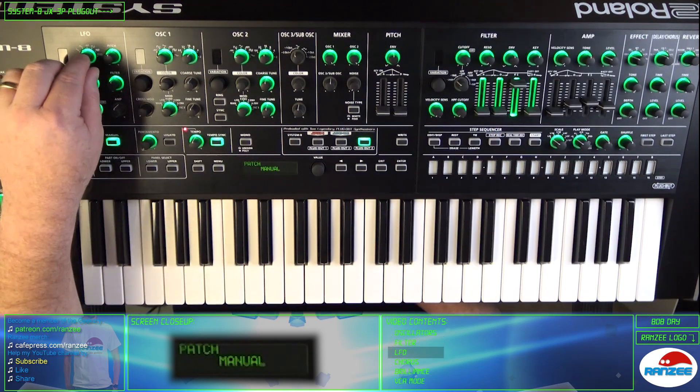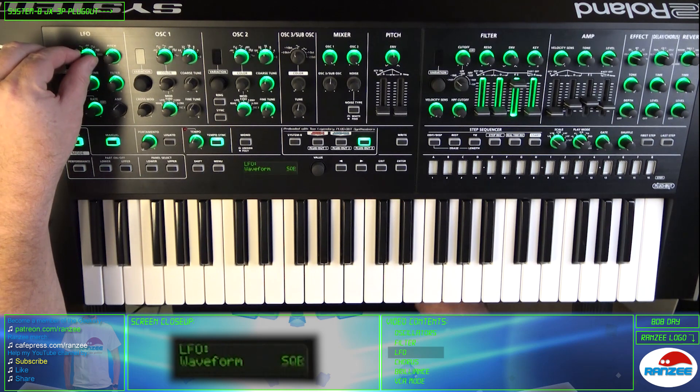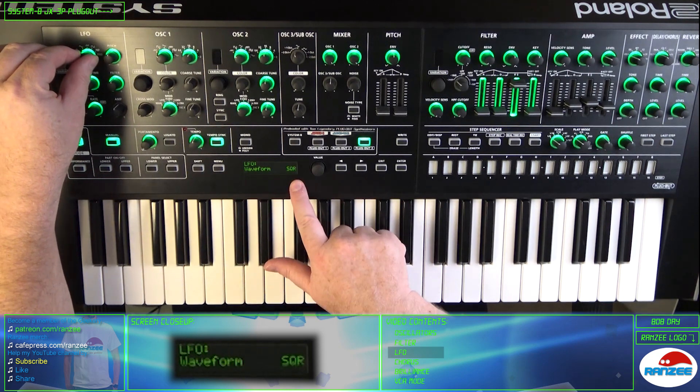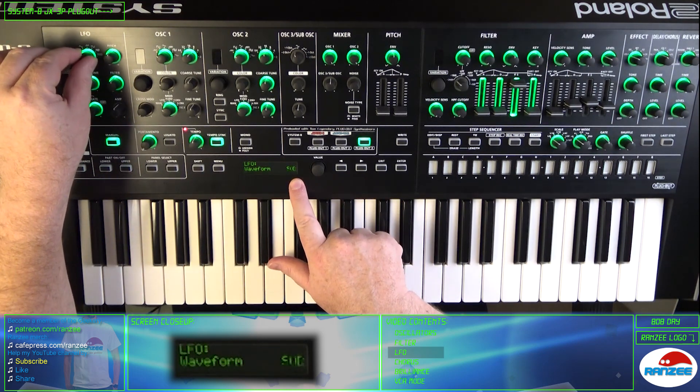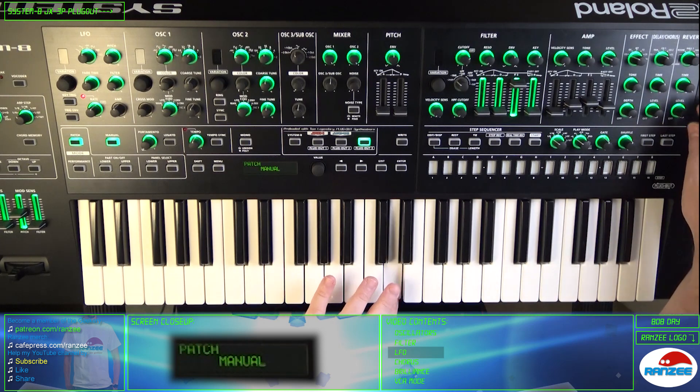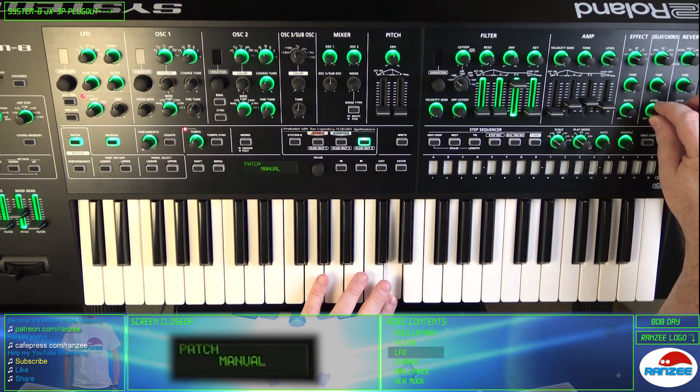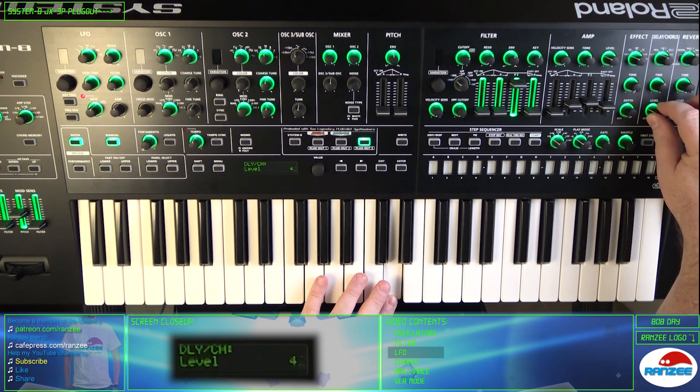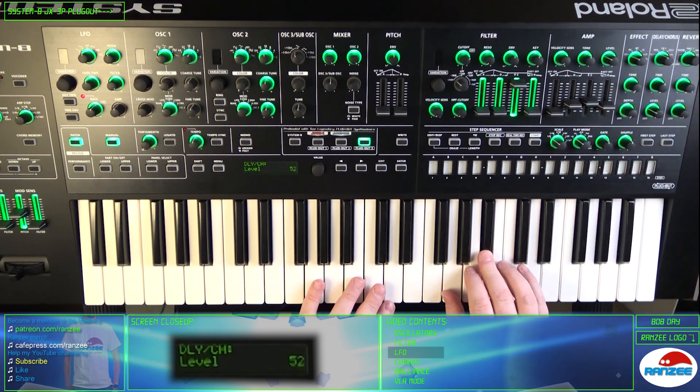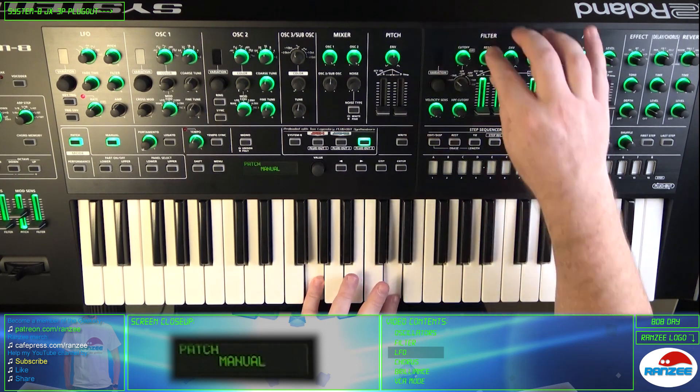Let's check out the LFO. Don't forget the LFO can be synced to the midi clock.